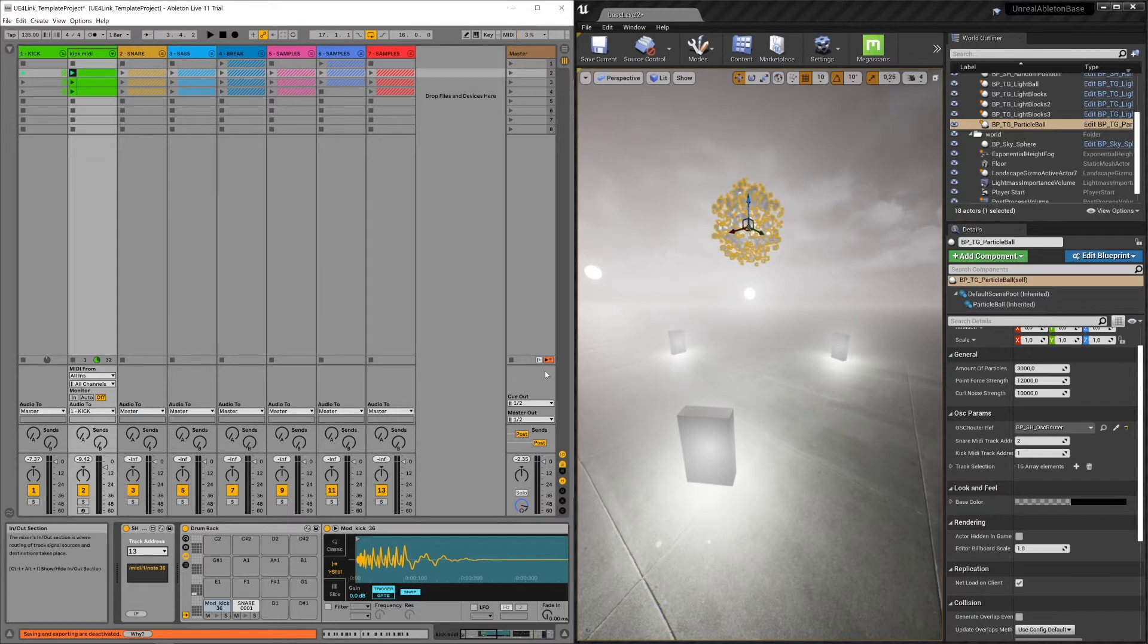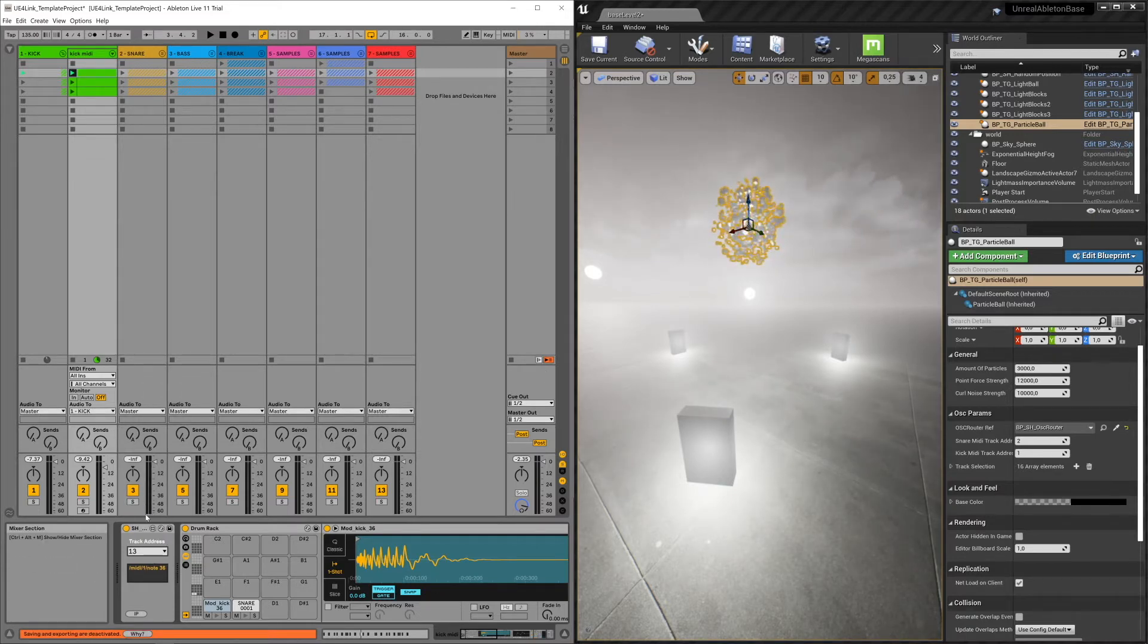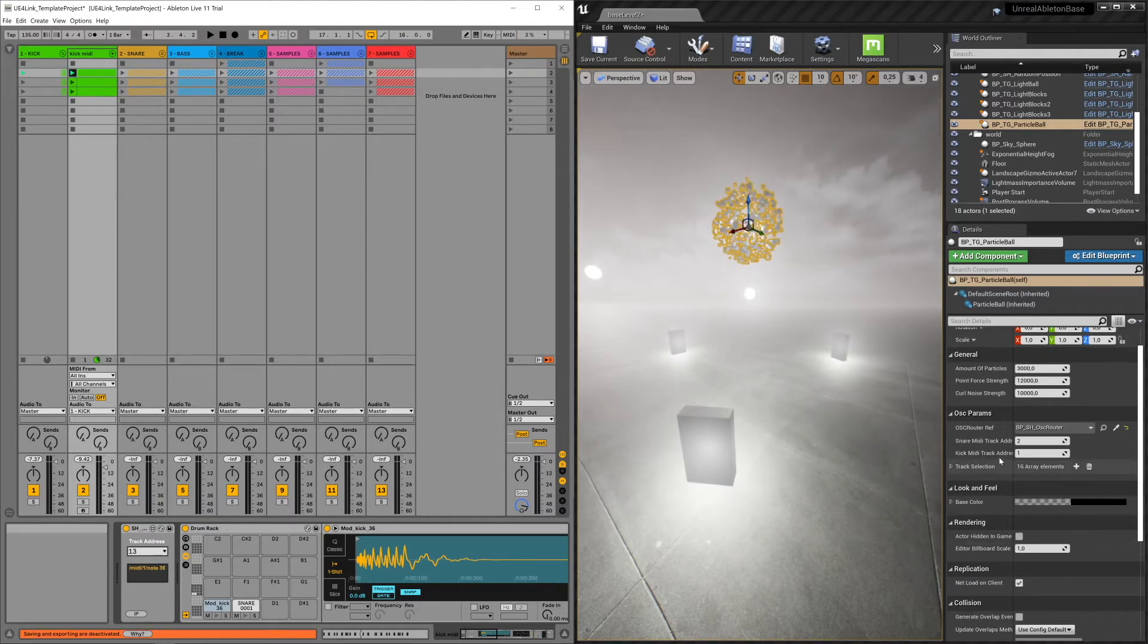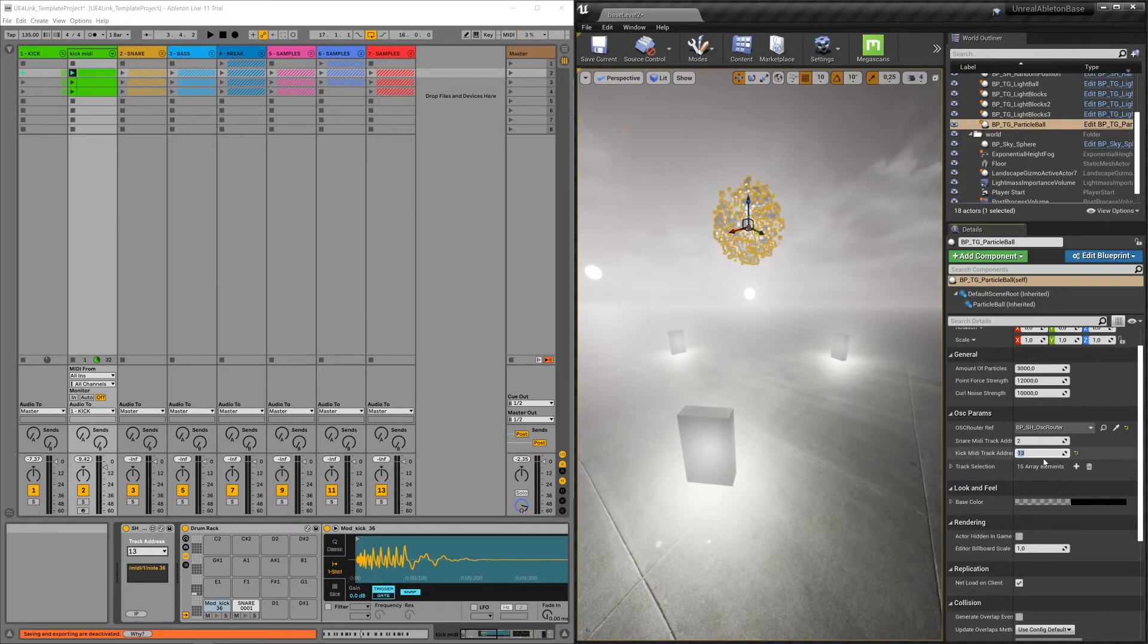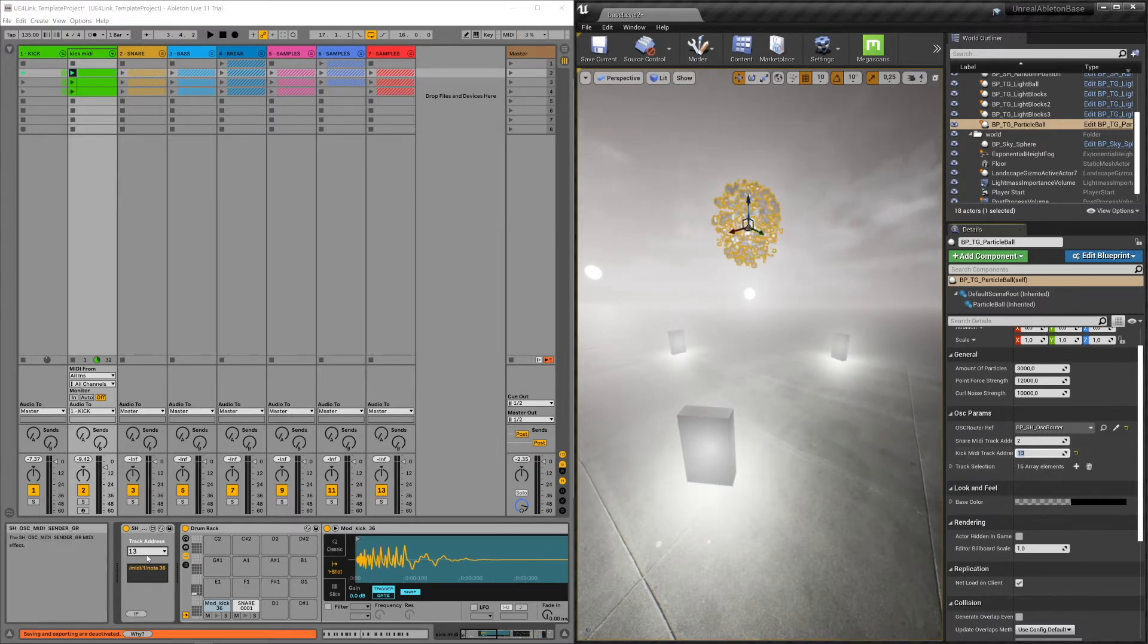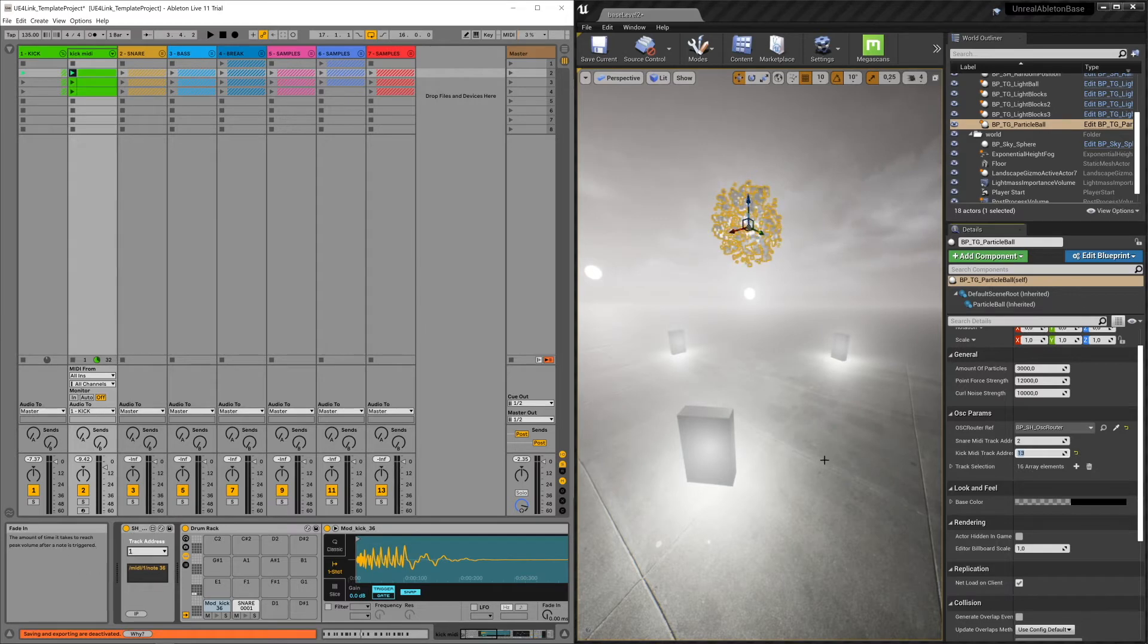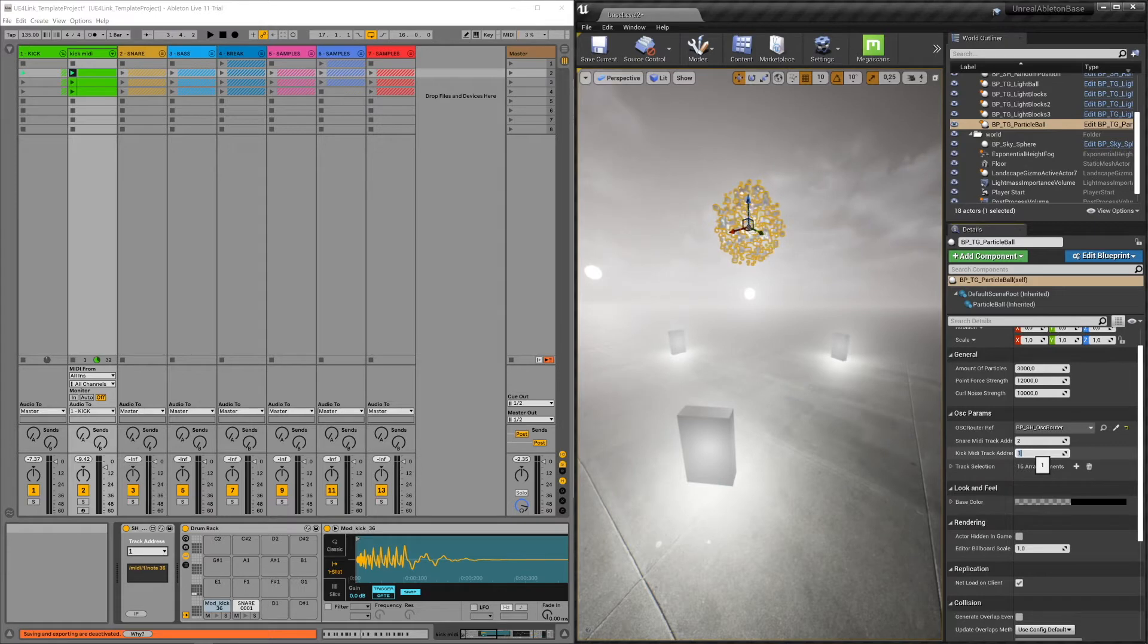You just set your track address to your own number. And make sure that you fill in the number in the blueprint as well. So I'm going to set it back to one, set this back to one.